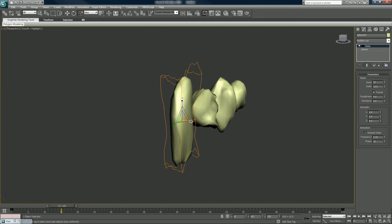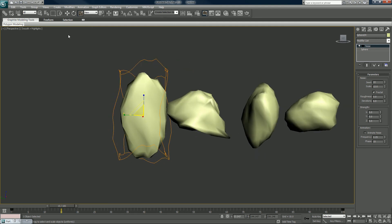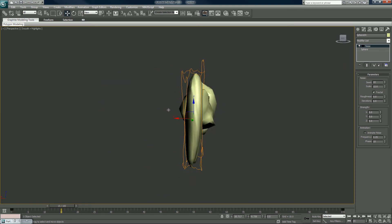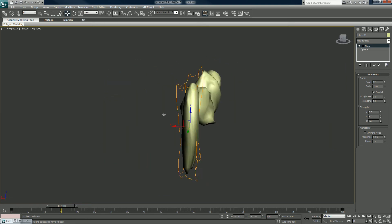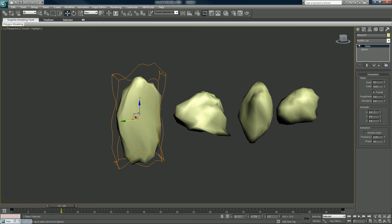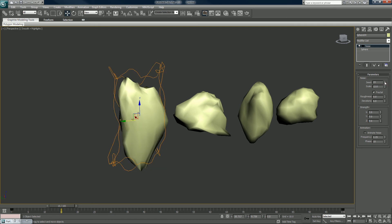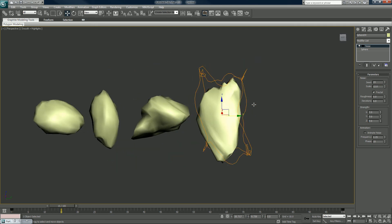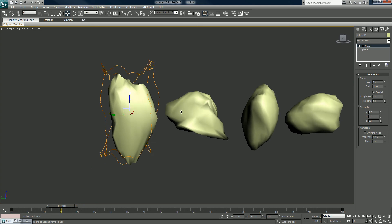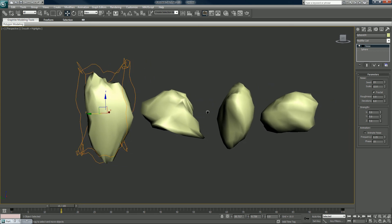Maybe we'll make this one flatter — a little piece of slate rock or something. It could be anything, it's entirely up to you. Adjust the seed — 7, 7, 7. That's a cool shape there, one of those good skipping stones.